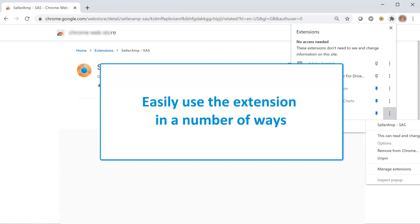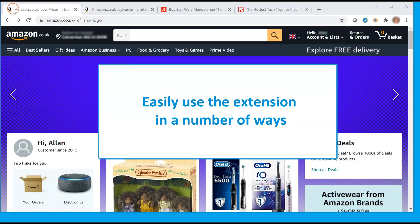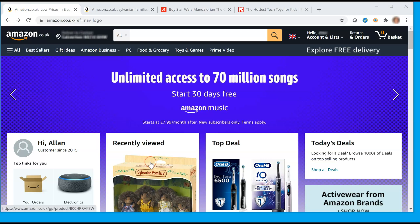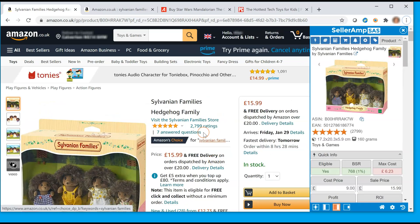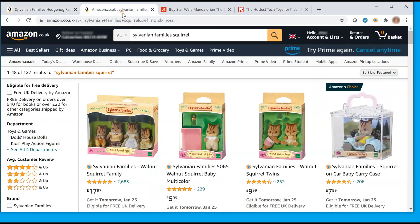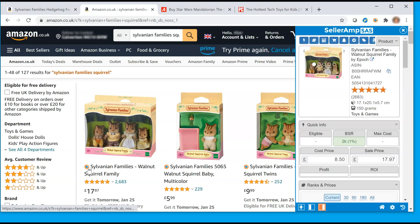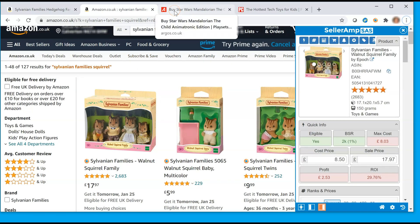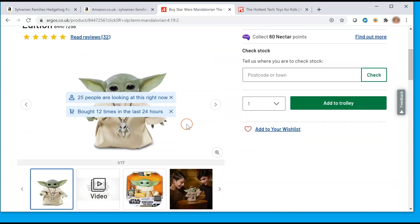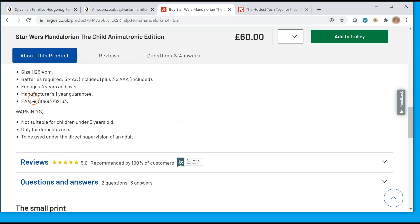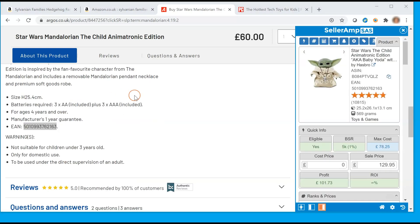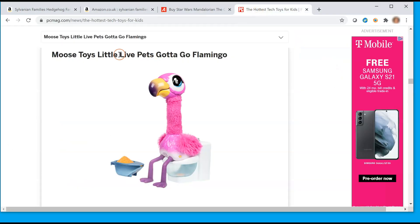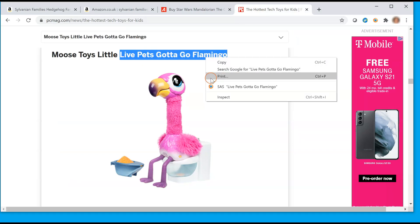Let's now take a look at the number of ways you can easily use the SaaS extension. First, it will automatically open on any Amazon product page. On an Amazon search results page, click on a SaaS QuickLink logo to instantly launch analysis through the extension. On other sites, SaaS can search on product title, EAN or UPC, or even description. Highlight the search text, then right-click to enable SaaS analysis. With right-click access, you can even use SaaS on non-e-commerce pages.